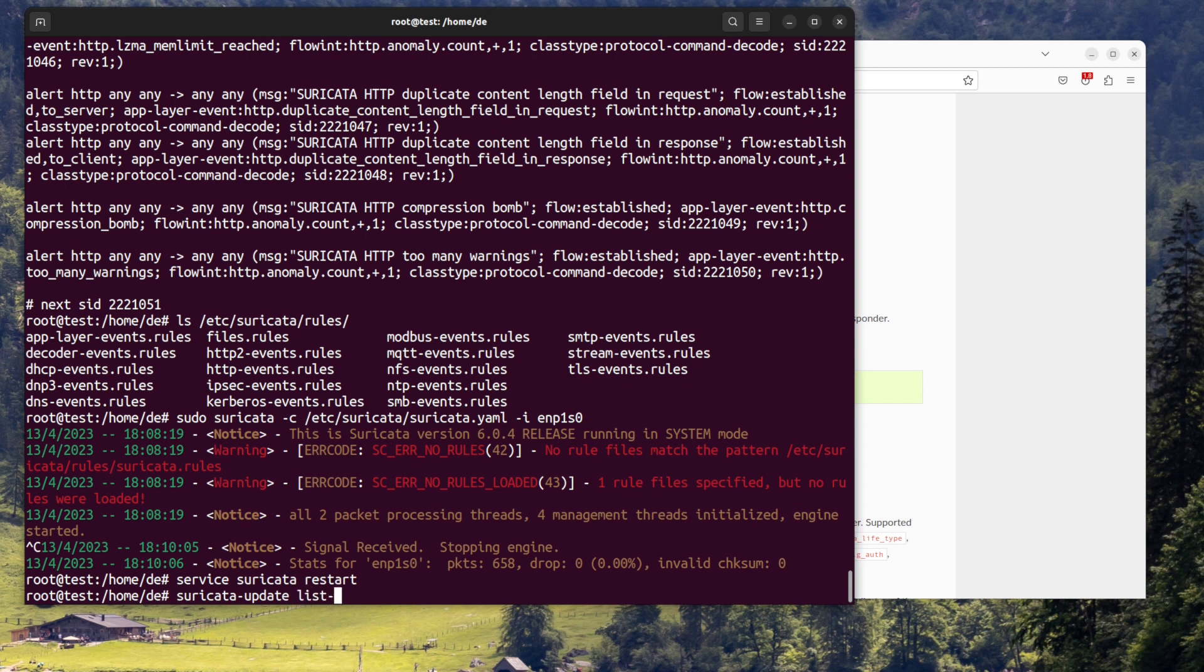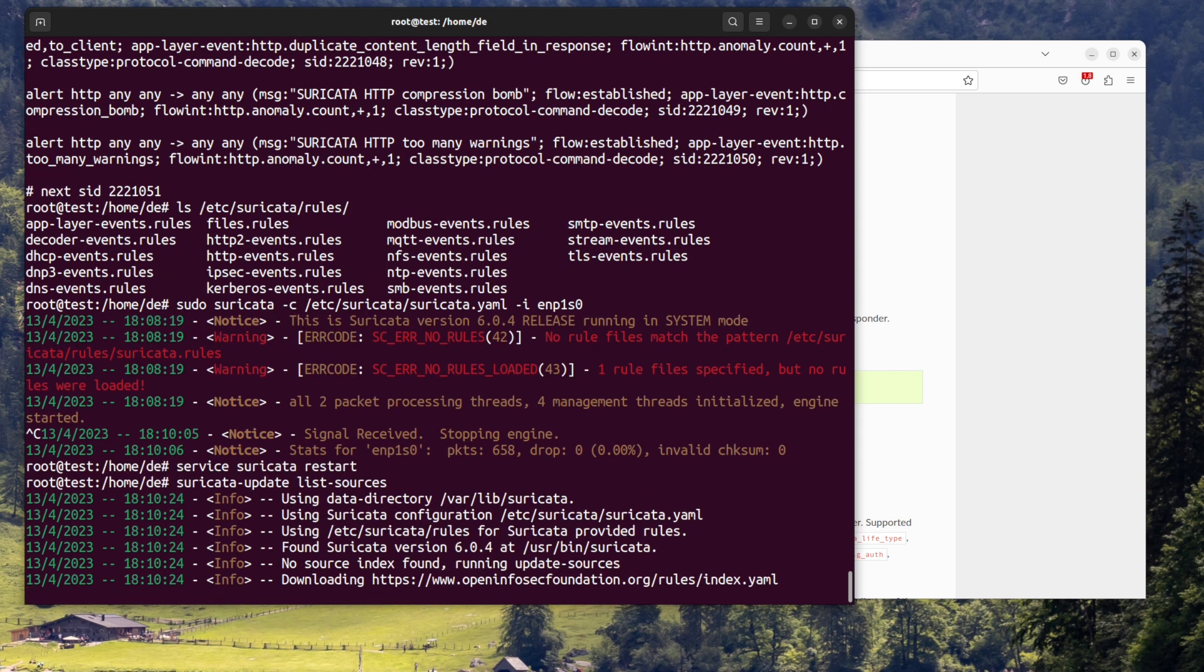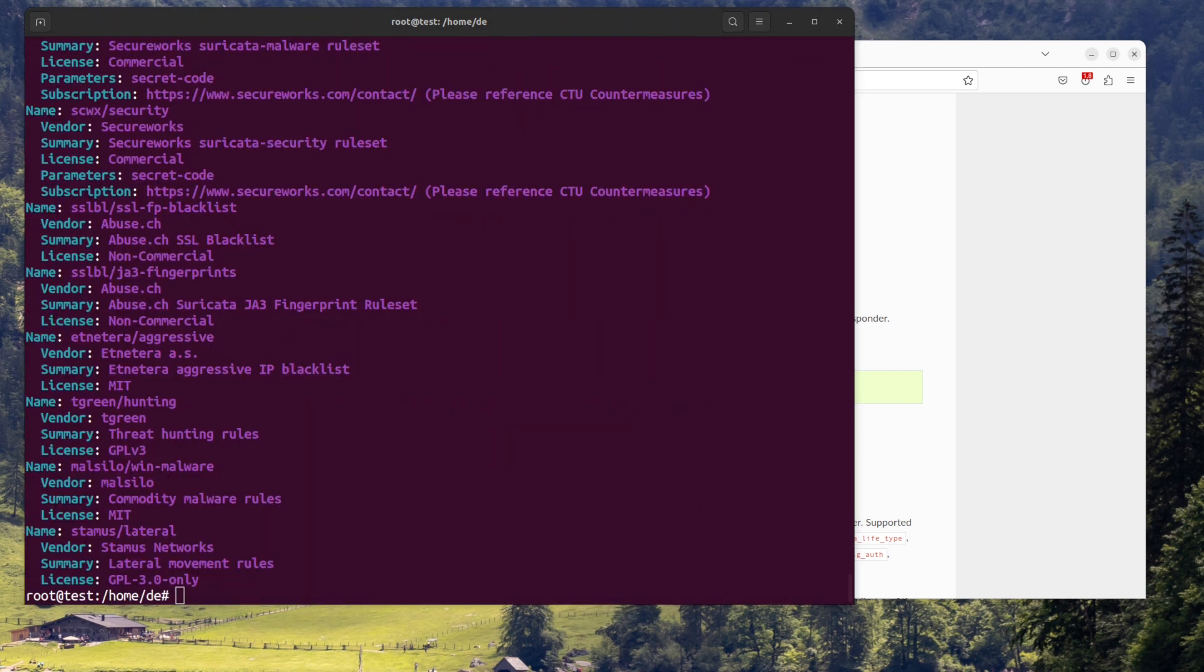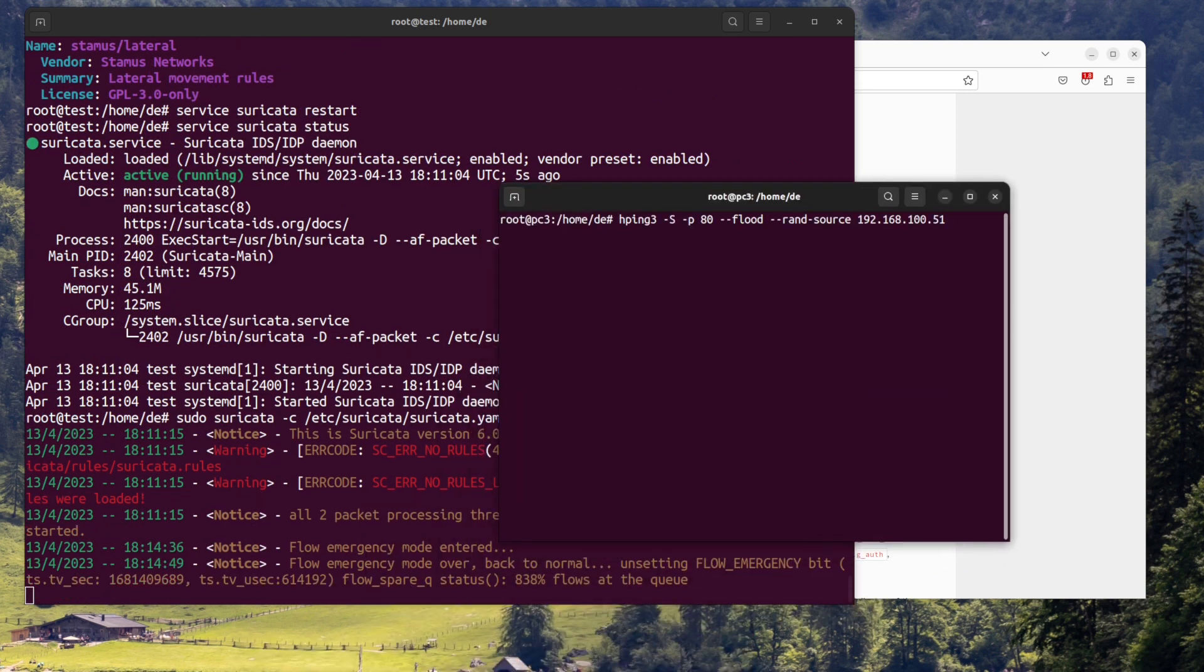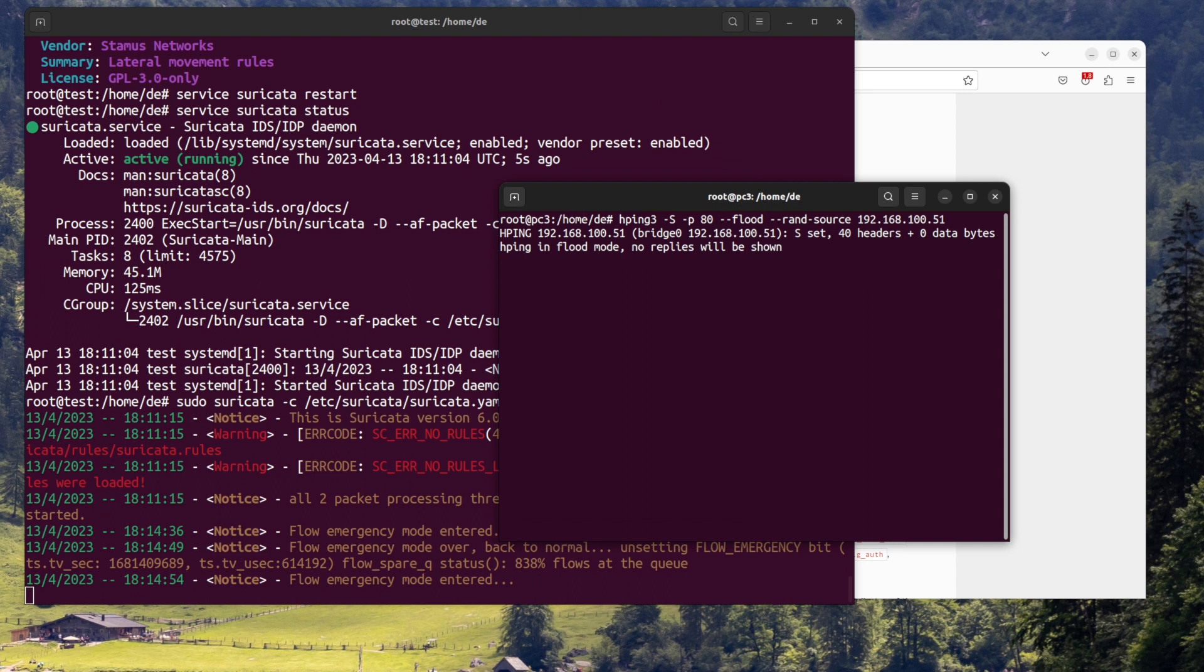Step five, monitor Suricata. You can monitor Suricata logs to see if any network attacks have been detected and prevented. The logs are located in the directory specified by the logdir option in the configuration file.